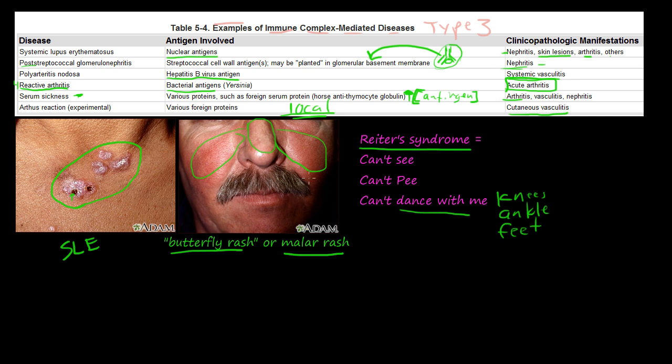So those are some of the examples of immune complex mediated diseases, type 3. We'll see you in the next video.